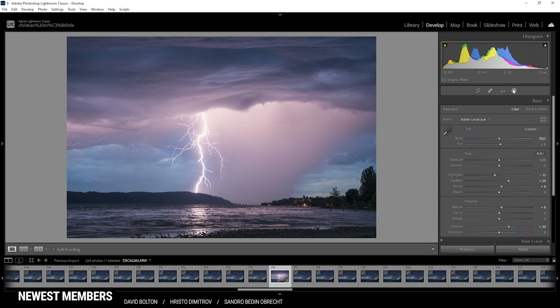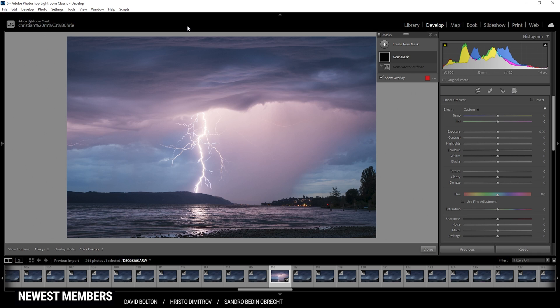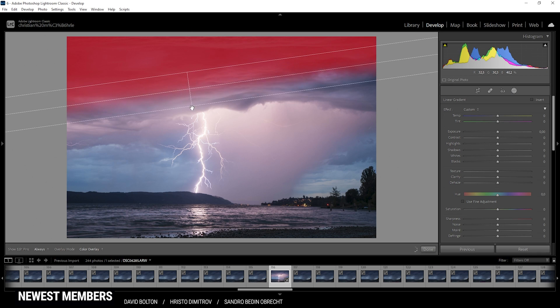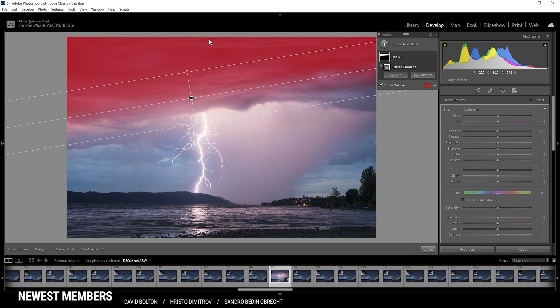So next up I do want to add a little bit of masking. Actually I just want to use a linear gradient over the top part of the clouds because I want to make them a little more dramatic by just increasing the clarity just a little bit like this. All right, perfect.